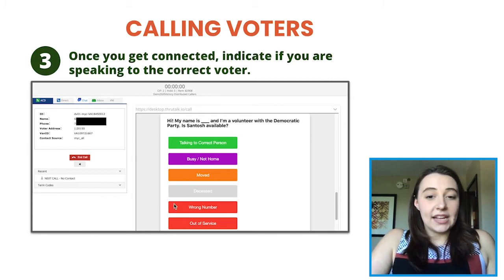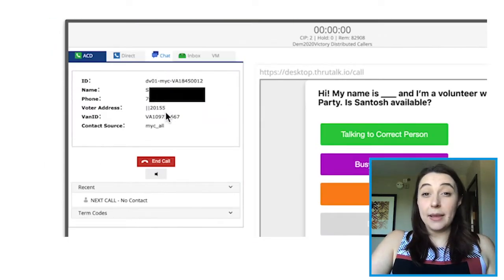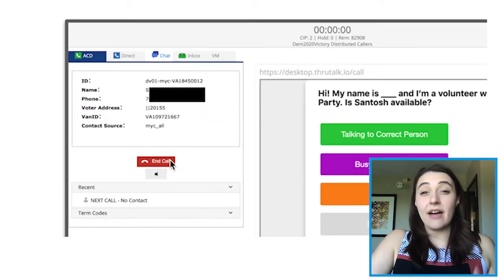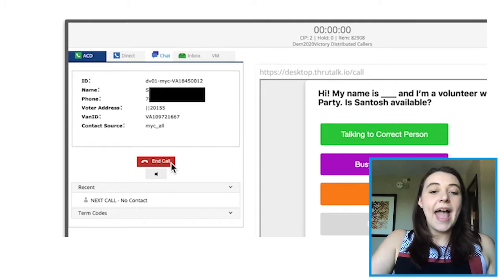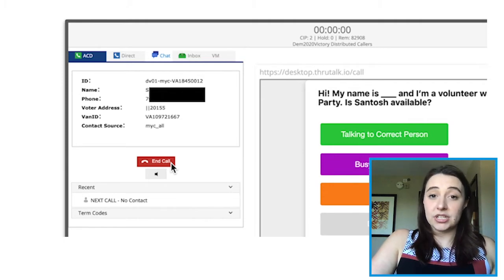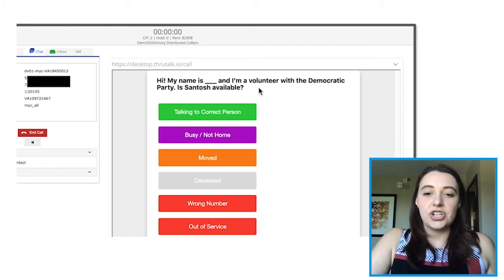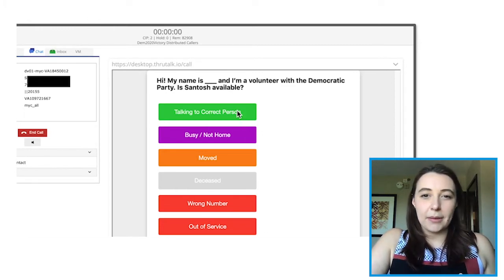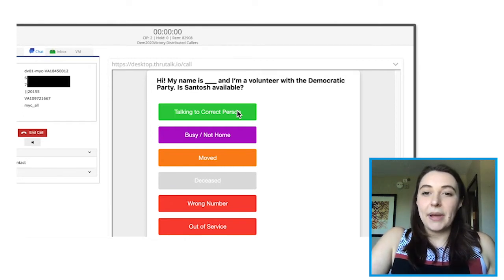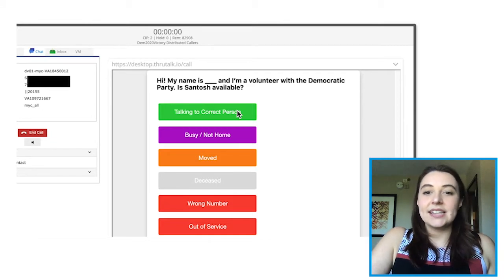As soon as you hear the beep, a new screen will appear. On the right-hand side, you will see the script appear, and on the left-hand side you will see your control panel. On the control panel, you will see the name of the person and any other information we have, such as their phone number, address, or polling location. Below that is the button you will click to end the call when you are done. On the right-hand side, you will follow the script during the conversation — for example, 'Hi, my name is Caitlin and I'm a volunteer with the Democratic Party. Is so-and-so home?' — and depending on the answer, you click it and the next question will appear until you get to the end of the call.